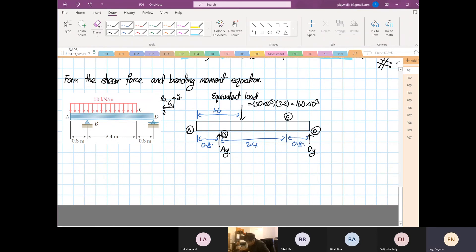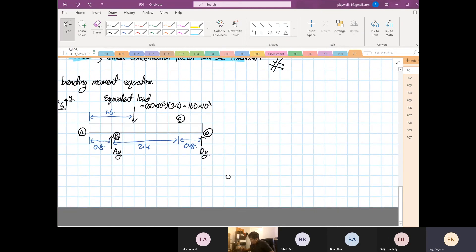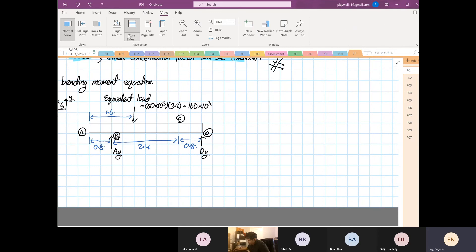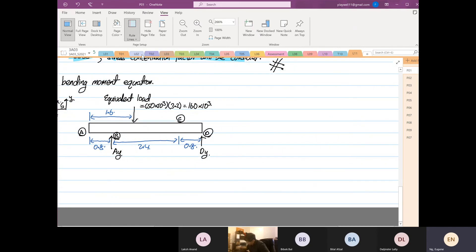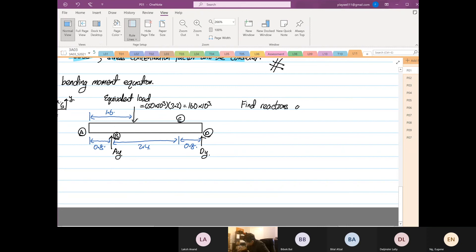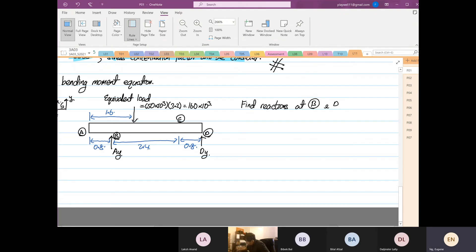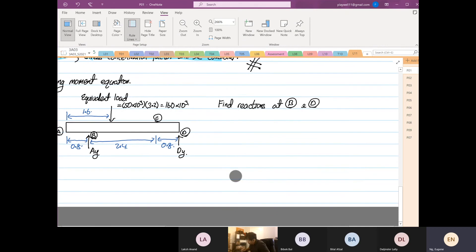We're going to find the reactions at point B and point D — not point A, point B — and point D, using static analysis.